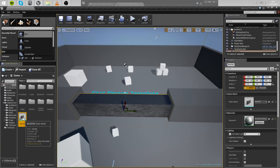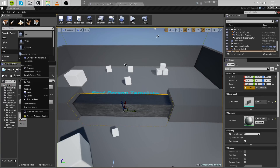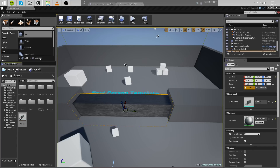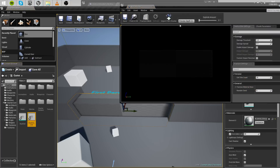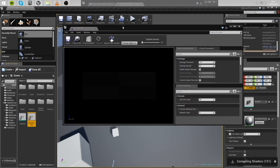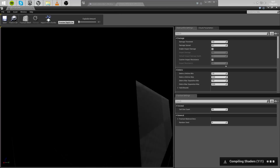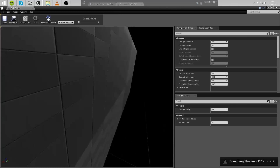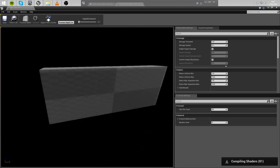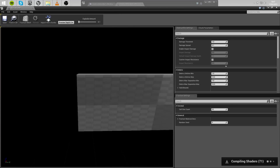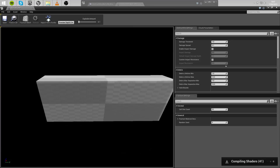Let's find that mesh, right-click on it, and create a destructible mesh. Here we have our wall. Let it compile the shaders real quick.